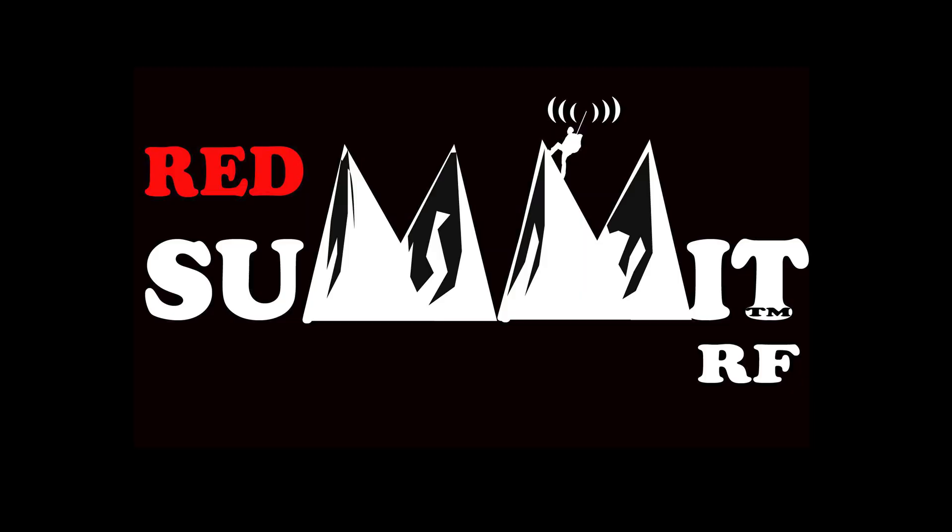I'm Charlie with Red Summit RF and here is another episode of Ham Hacks.